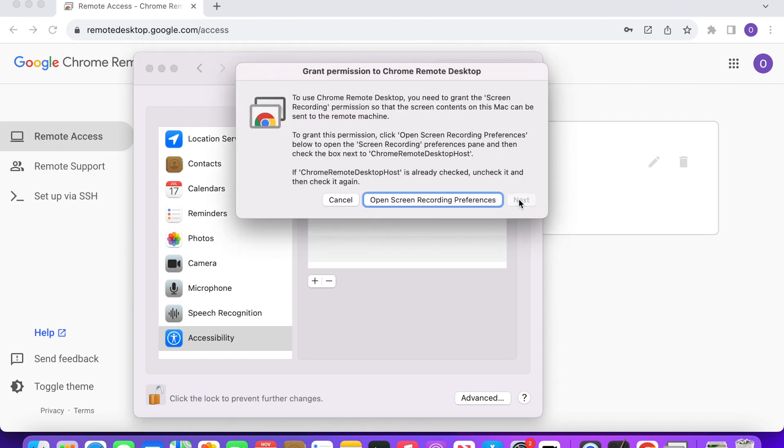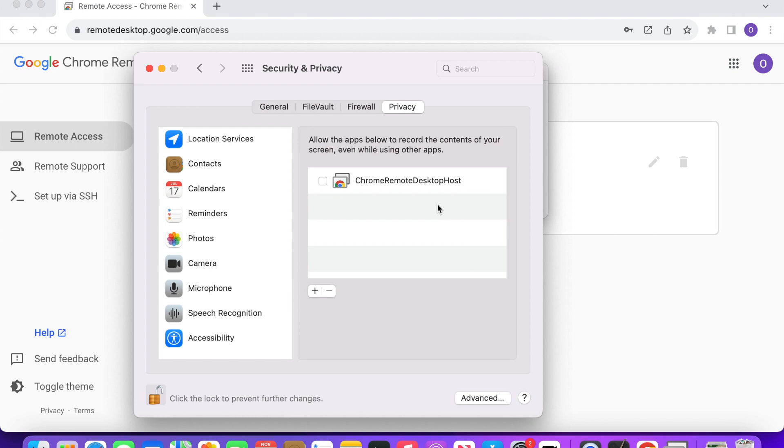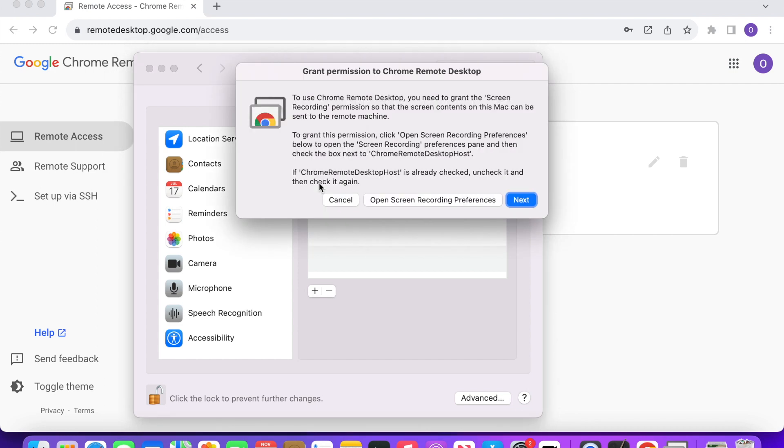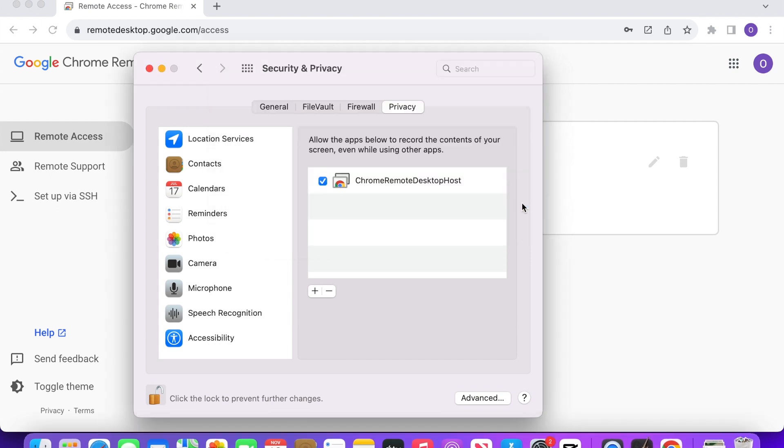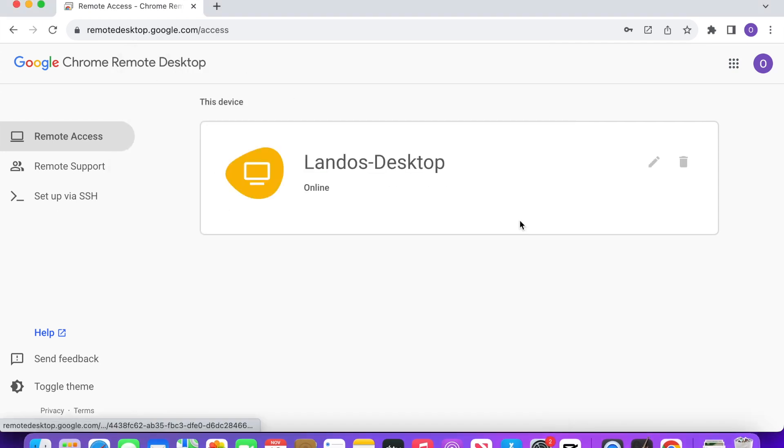Now, click Open Screen Recording Preferences. Put a checkmark beside Chrome Remote Desktop Host. Click Next. Then click OK. Now go back to Google Chrome and you'll see that your remote desktop now says you're online.